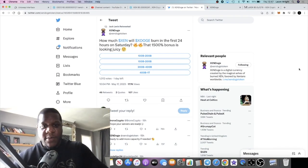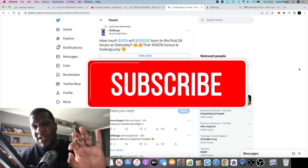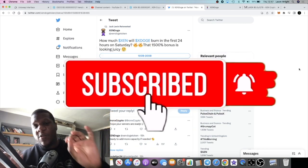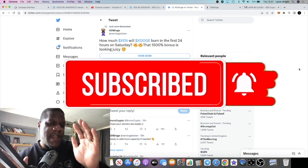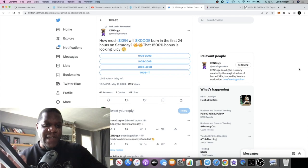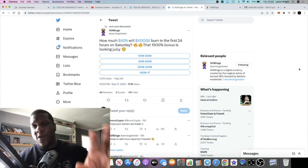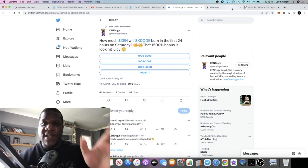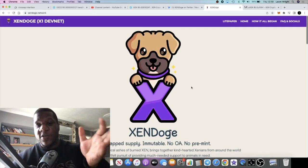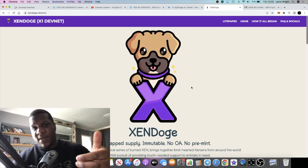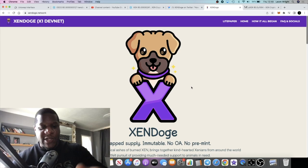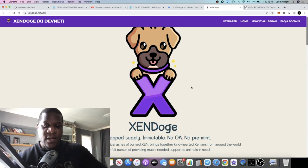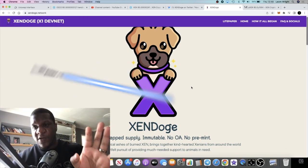It's Crypto Lightsaber back with another video guys. So the question today: how much ZEN will ZenDoge burn in the first 24 hours on Saturday? ZenDoge is launching in two days. We're on Thursday, it's launching on Saturday. I don't know what time it's launching.